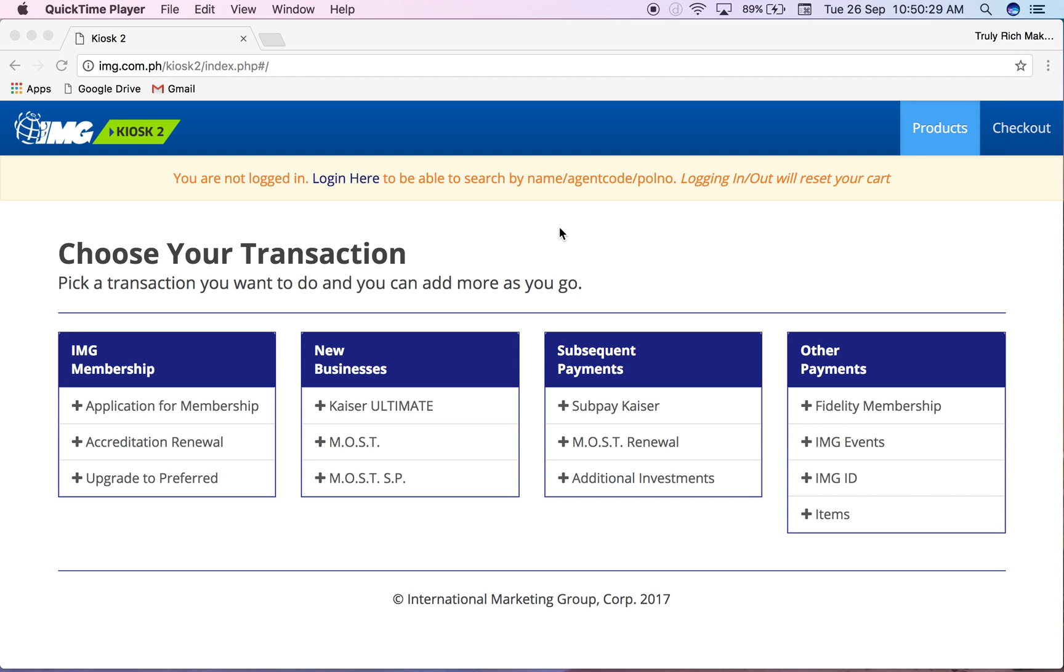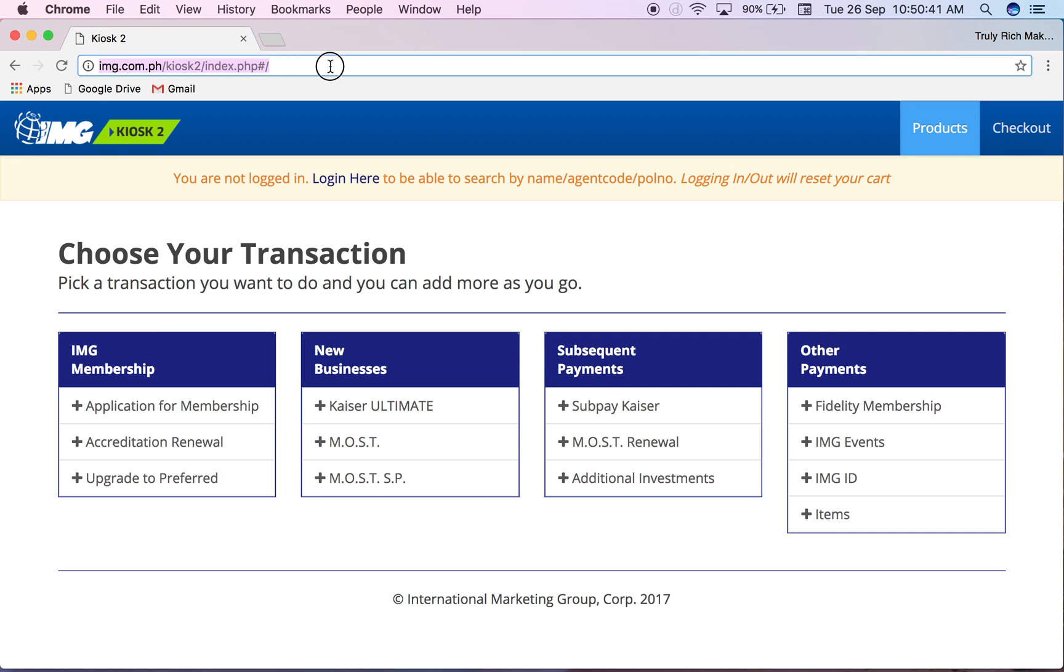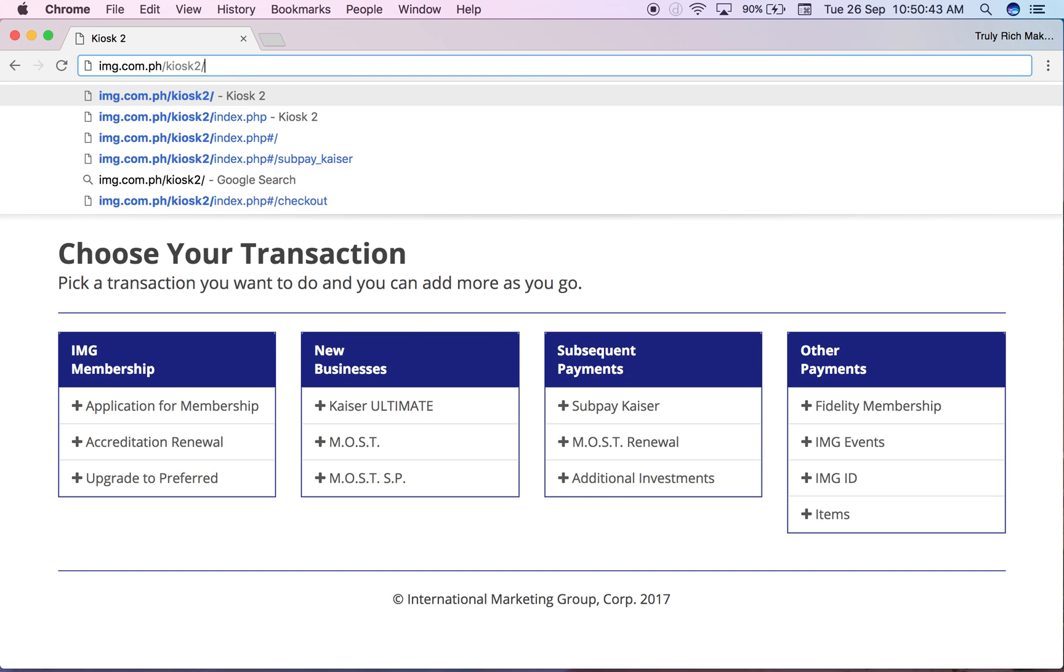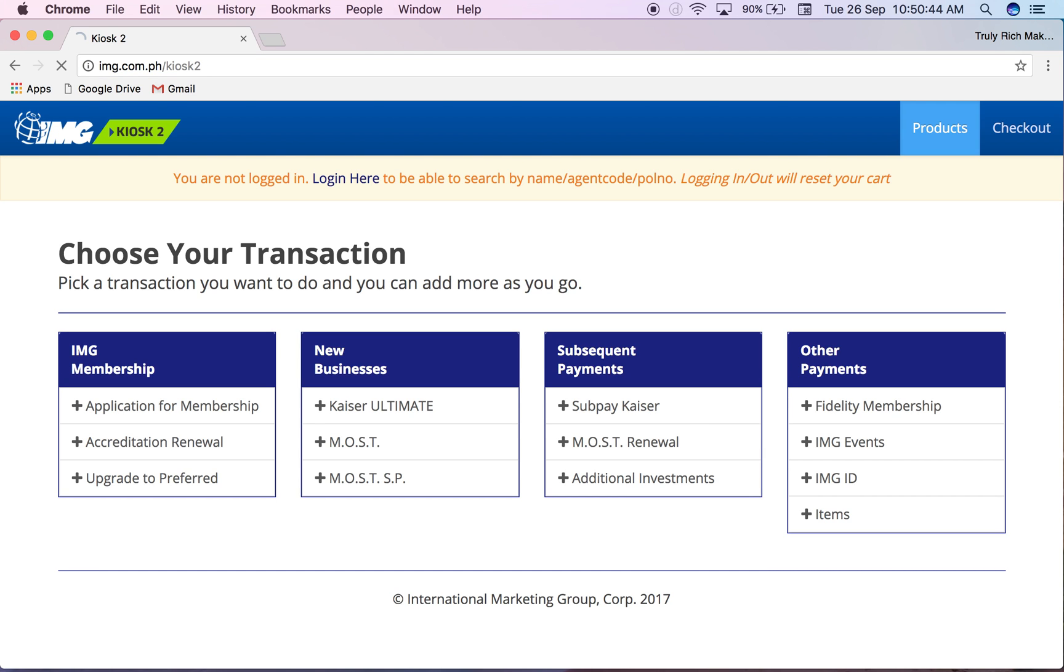This is how we use Kiosk2. First you go to the website which is img.com.ph/kiosk2. You'll be redirected there even without the full URL. Usually we just use Kiosk2 for additional investment, sub payments, accreditation renewal.